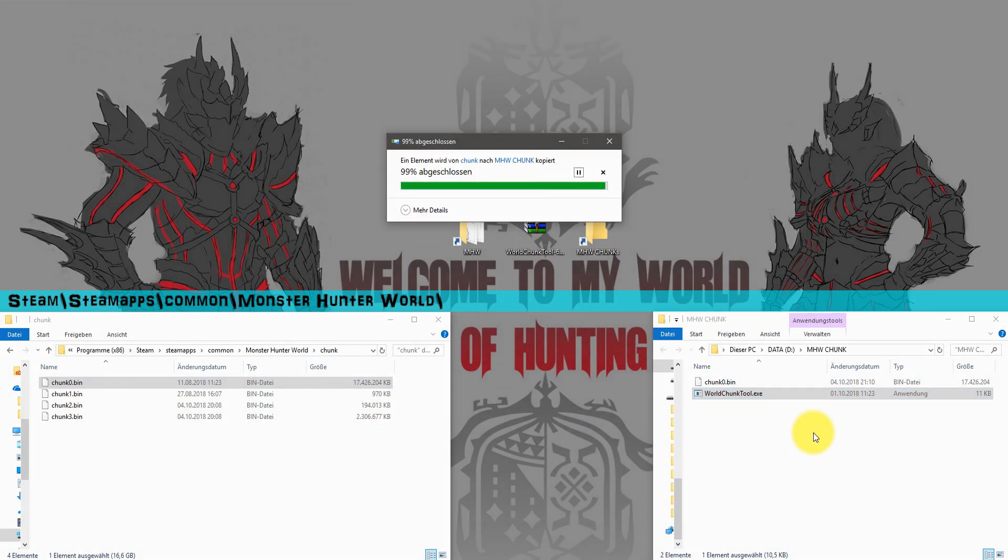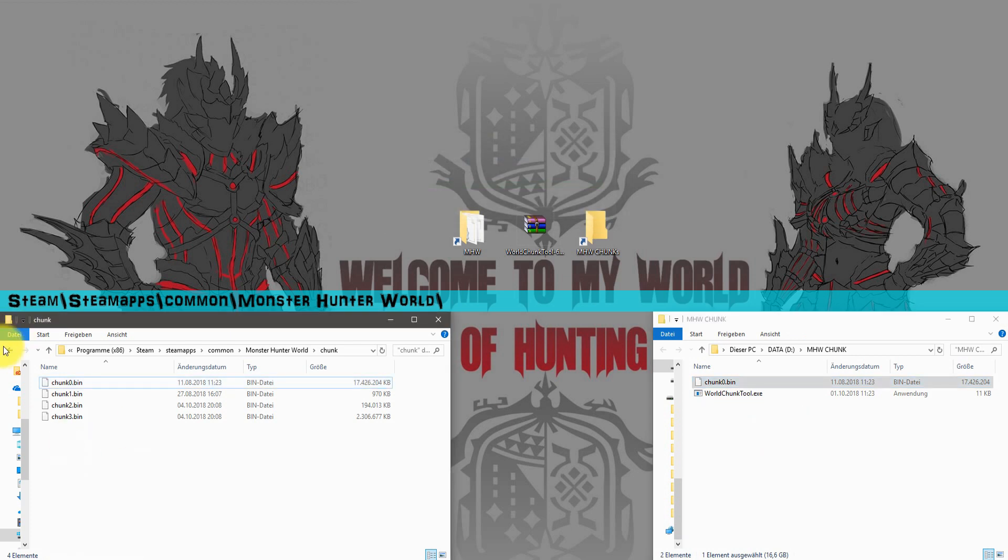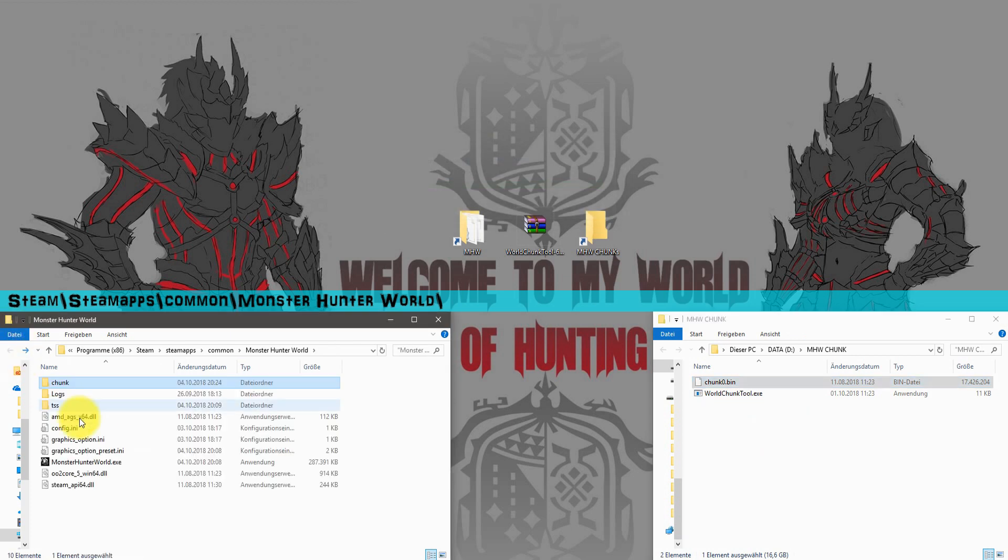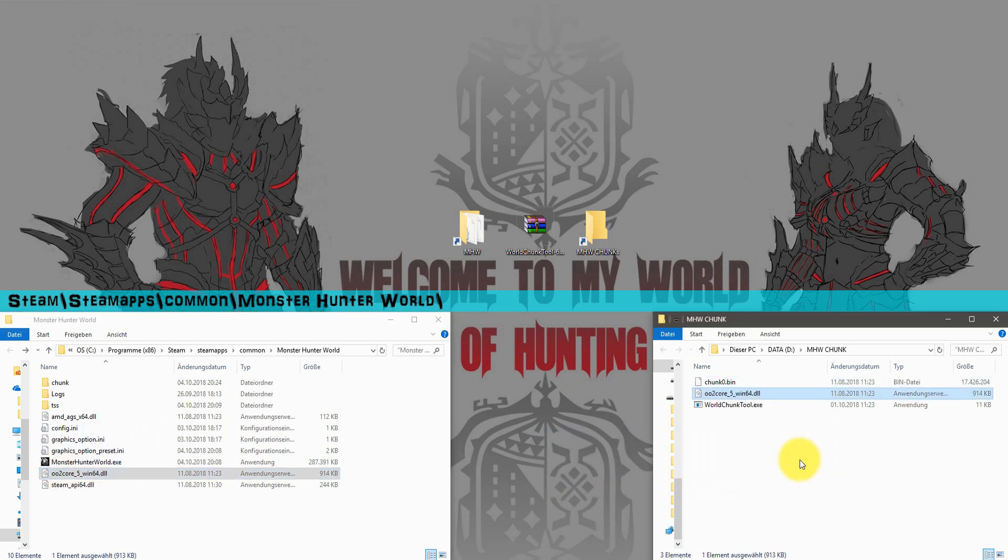After this, we need a file that's horrible to spell called 002core5win64.dll. Just copy and paste it and we're ready to go.